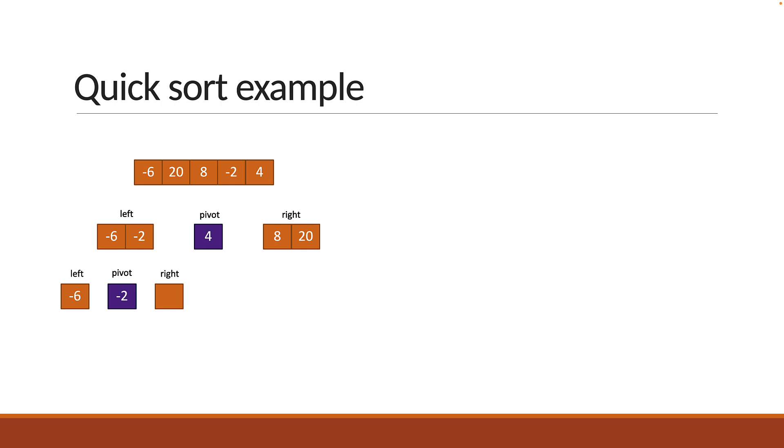Similarly on the right sub-array, the pivot is the last element 20. The left array will now contain 8 as it is smaller than 20 and the right array will be empty.